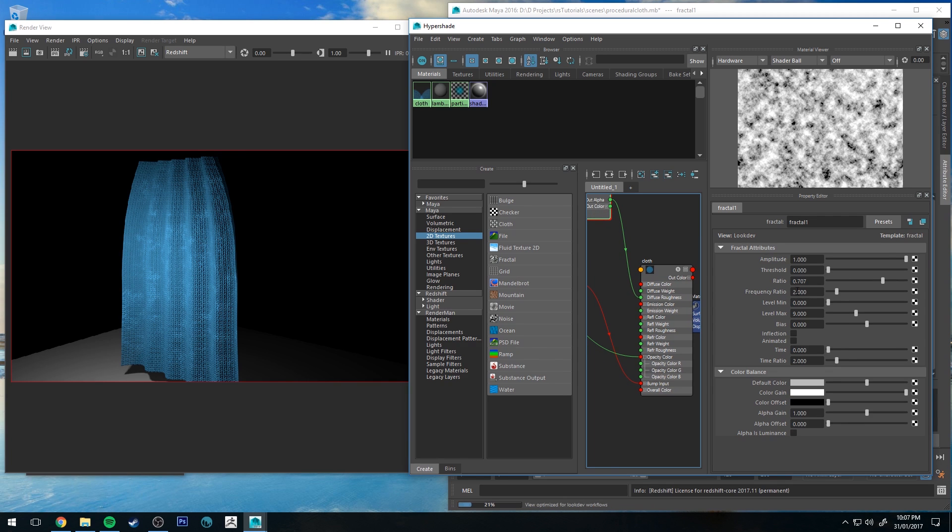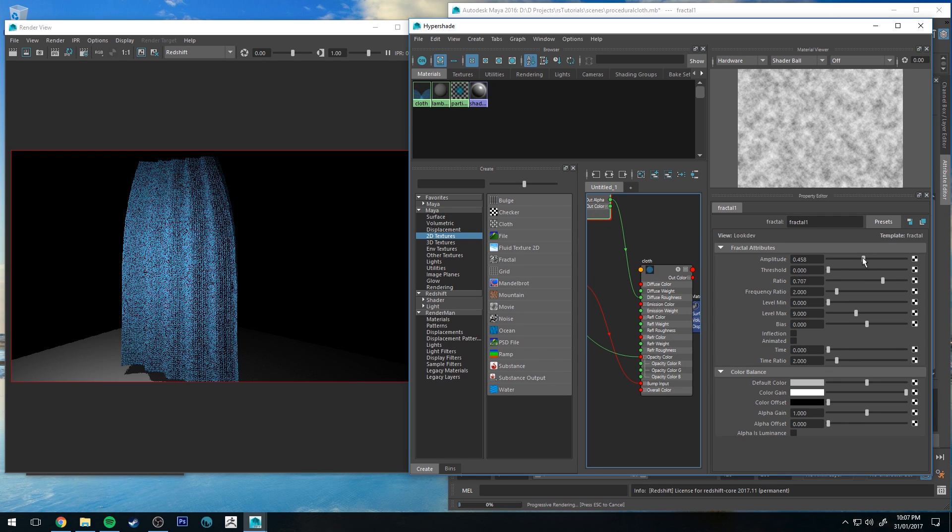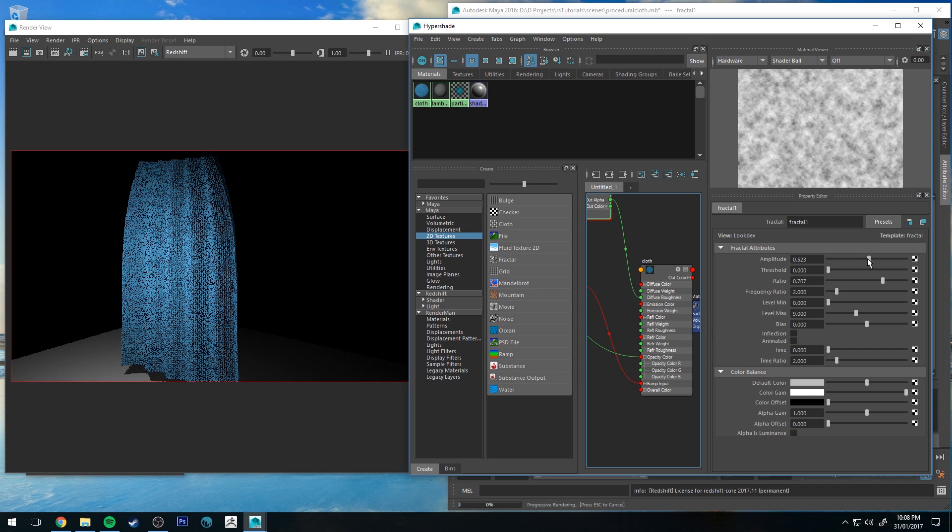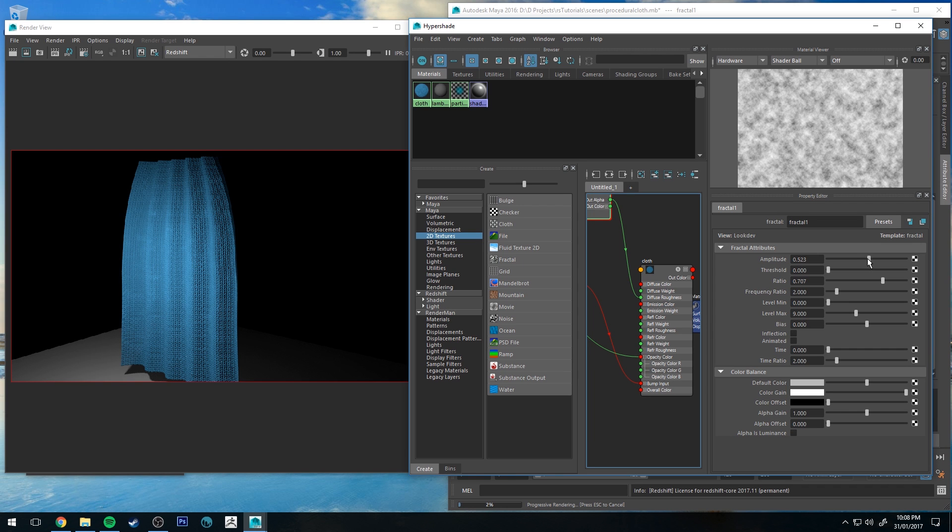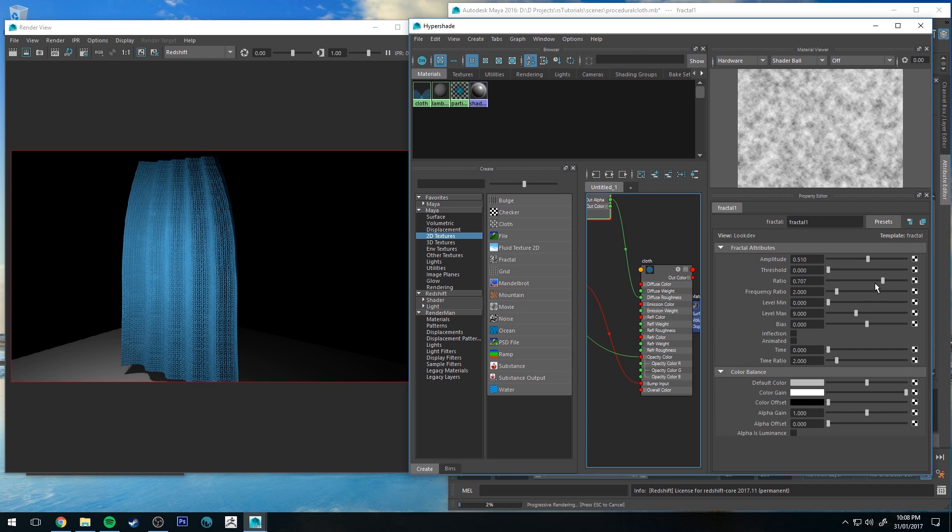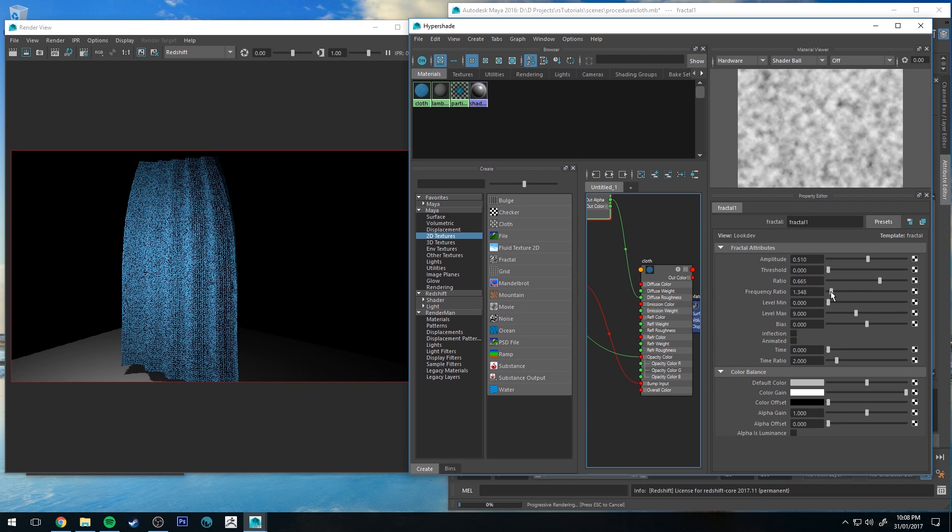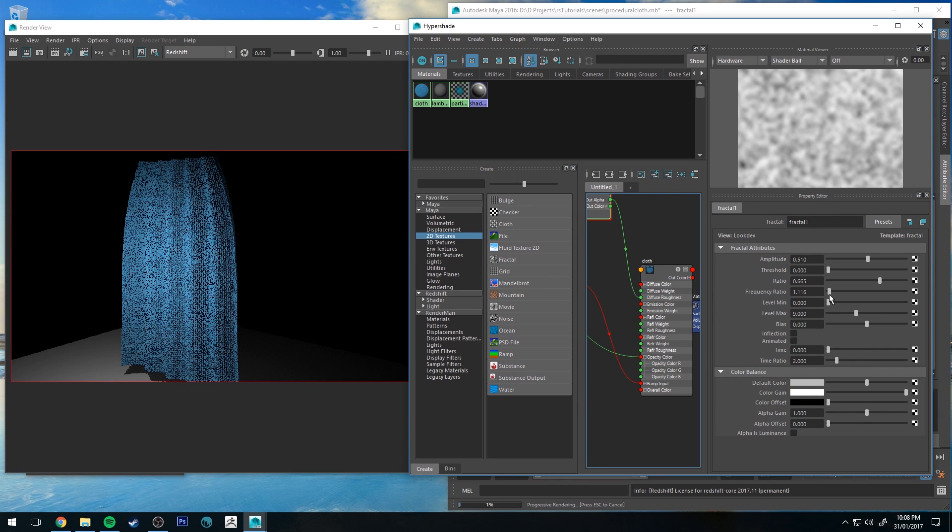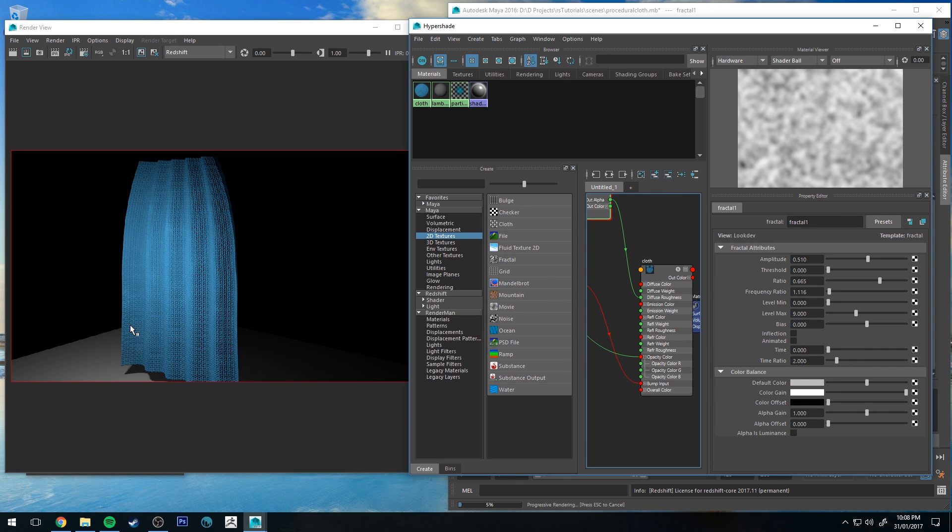Then you can just mess with the settings. By turning down the amplitude it will soften the variance, and you could lower the frequency ratio to make it a little bit more relative to the overall size of your object. And that's just one way to do it.